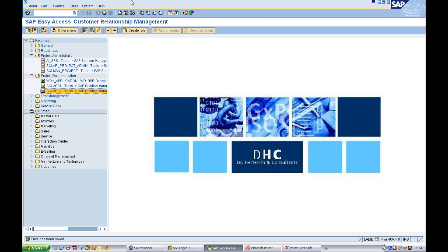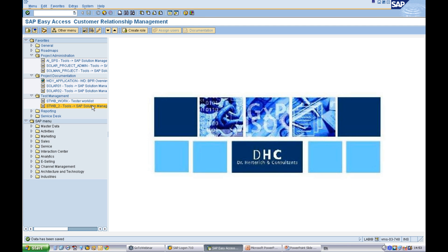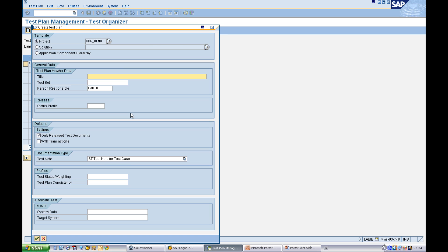Very quickly, just moving into the system, the first step is to create a test plan. Very simply, you have to create a test plan against a project, we'll give it a name.